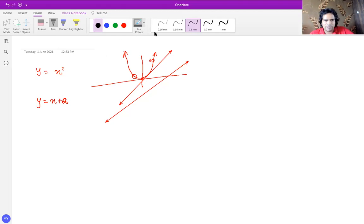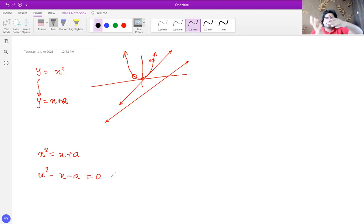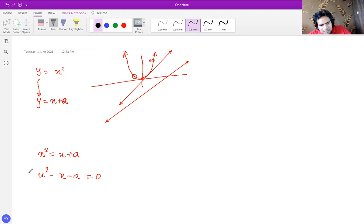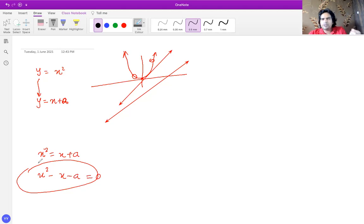Using the same rule, when I solve these two equations simultaneously — replacing y with x squared — I get x squared equals x plus a, and bringing everything to one side gives x squared minus x minus a equals zero. This is a standard quadratic. When asked that this quadratic has two distinct roots, it means the discriminant must be positive.